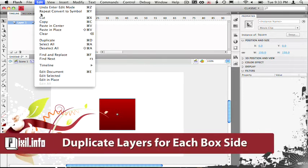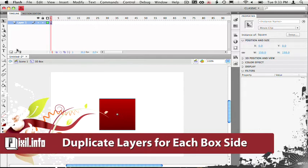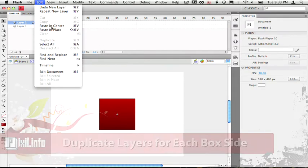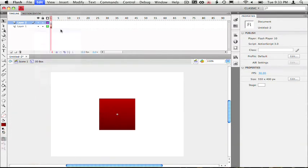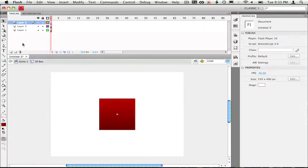Alright, so now we can just copy and paste a few of these squares on some new layers. And let's name each copy after a side of the 3D box, such as top, bottom, left and right.